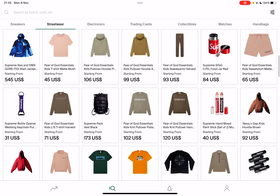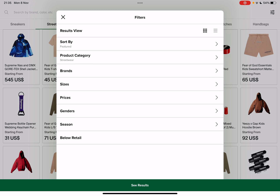You will have to tap on this filter icon in the top right corner, and here are all the specific things that you can set up.